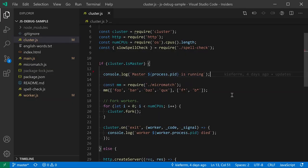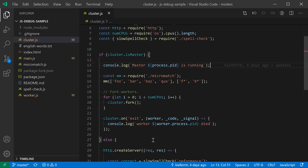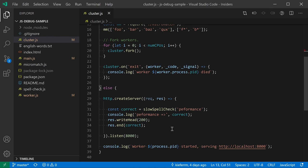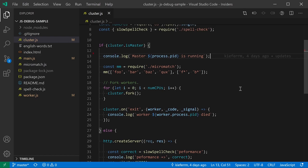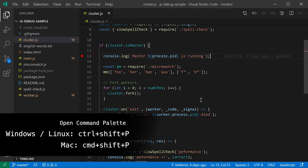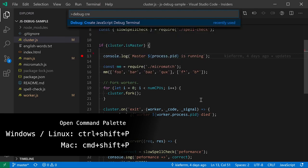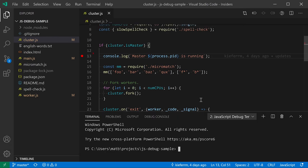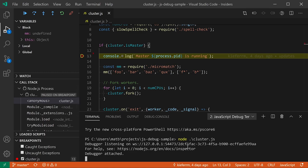VS Code has been improving JavaScript and TypeScript debugging. Here's a simple Node program with a master process that spawns child processes running HTTP servers. To debug without any configuration, open the command palette and run 'Debug: Create JavaScript Debug Terminal'. A new terminal opens — it looks like a standard terminal — but if you start a Node program from it, VS Code automatically attaches to it. Running 'node cluster.js' in this terminal immediately hits the breakpoint we set, with no special configuration required.